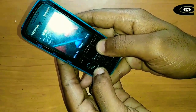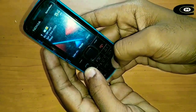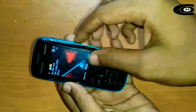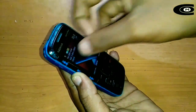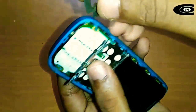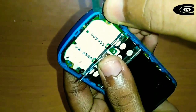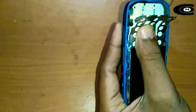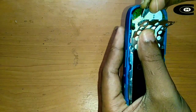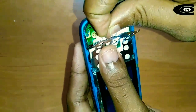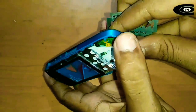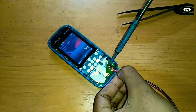I will show you how to use the keypad. I will remove the keypad and select the key, placing it into the box.